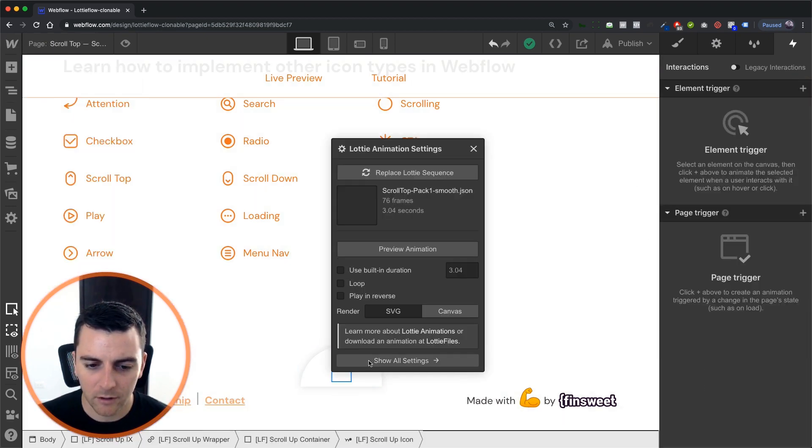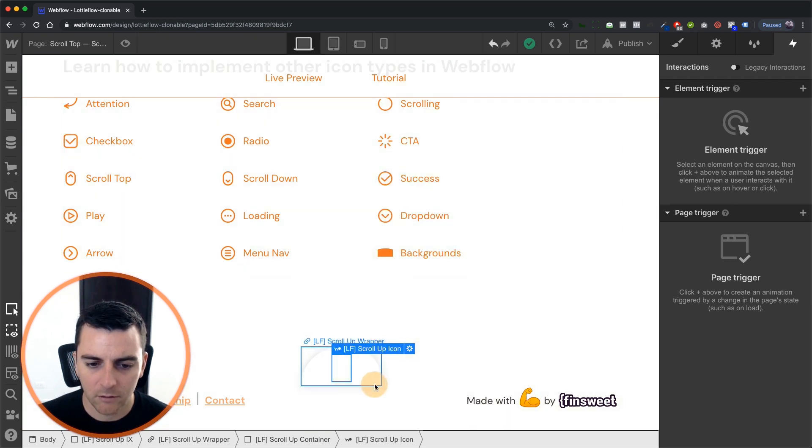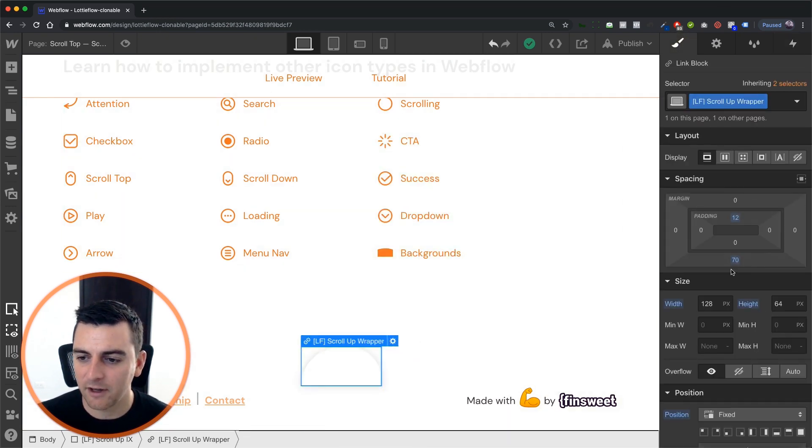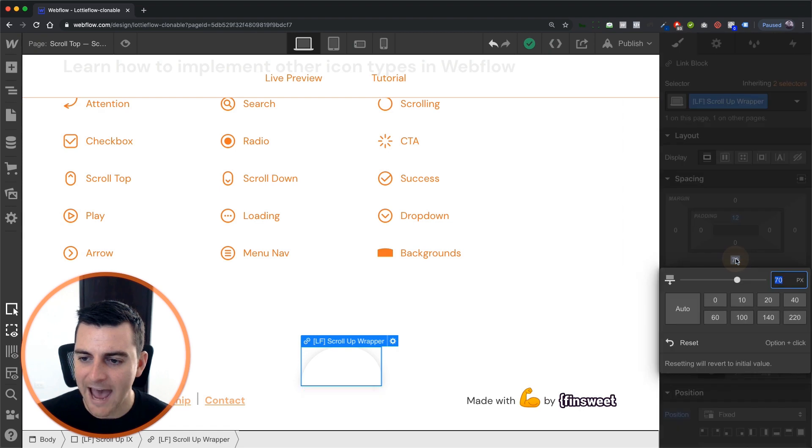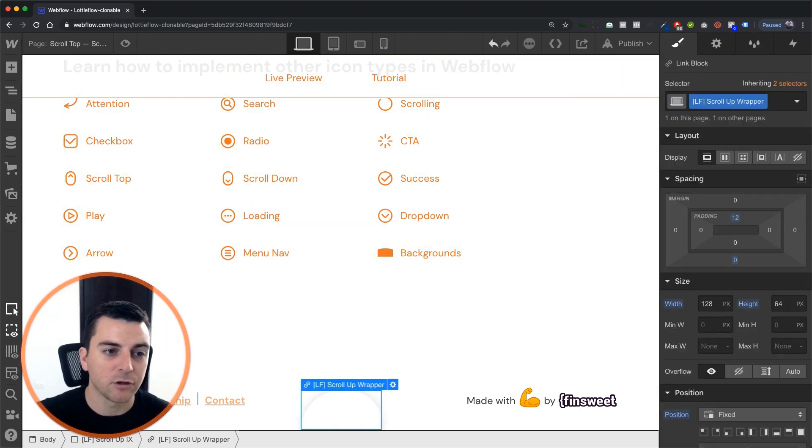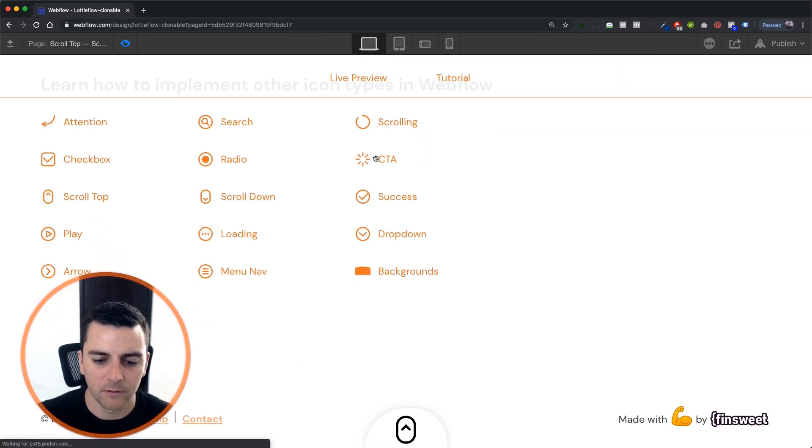We are totally ready here. We are ready to have this live on the site. And that is how you implement the scroll up icon with scroll into view. Nice. That's effing sweet.